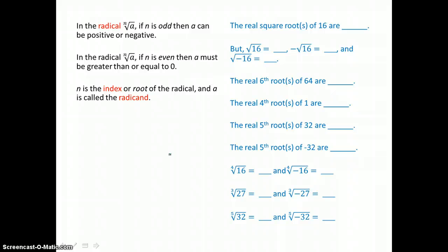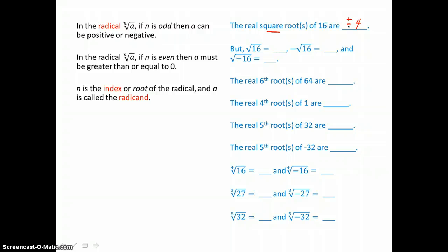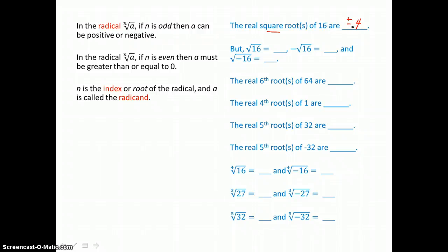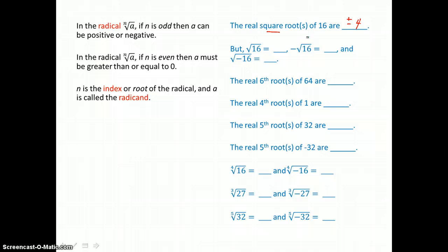We begin with a discussion of roots, and we're going to fill in the blanks. The real square roots of 16 are both positive and negative 4, because positive 4 times positive 4 is 16, and negative 4 times negative 4 is also 16. So 16 has 2 square roots. Any positive real number is going to have 2 square roots.